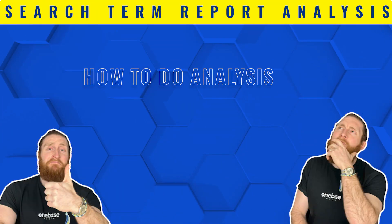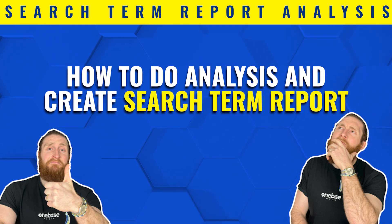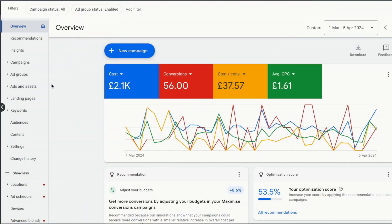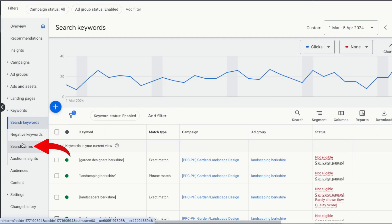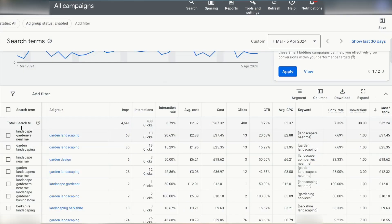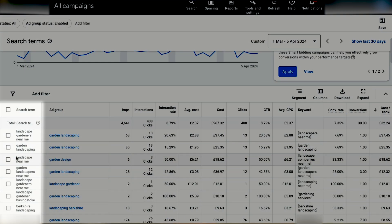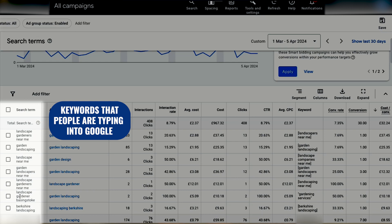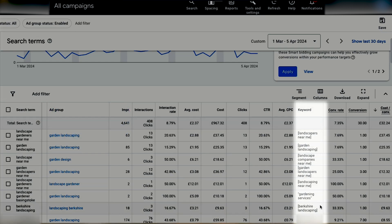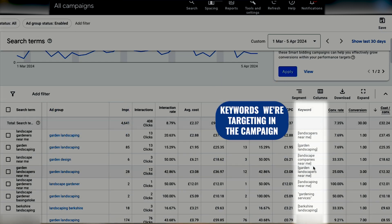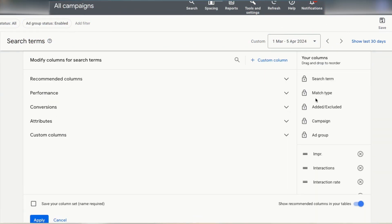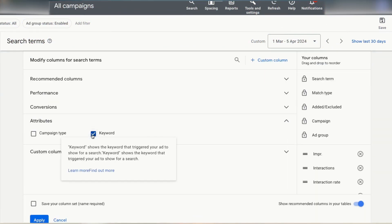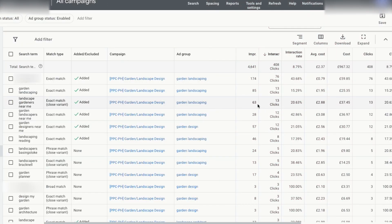Here's how to do the analysis and make a search term report. In the overview section, go to keywords and click on search terms. The first column shows the search terms — the keywords people are typing into Google that are triggering our ads. The second column shows the keywords we're targeting in our campaign. If you can't find this metric, go to columns, click modify columns, select attributes, and make sure keywords is selected. Beside every keyword, you can see other metrics like impressions and average cost per click.